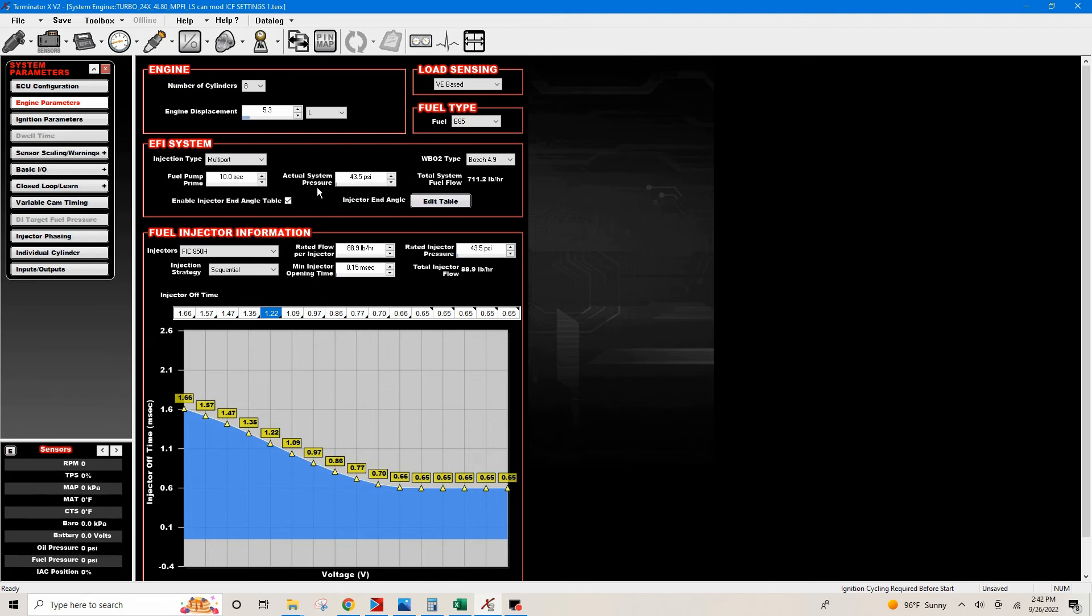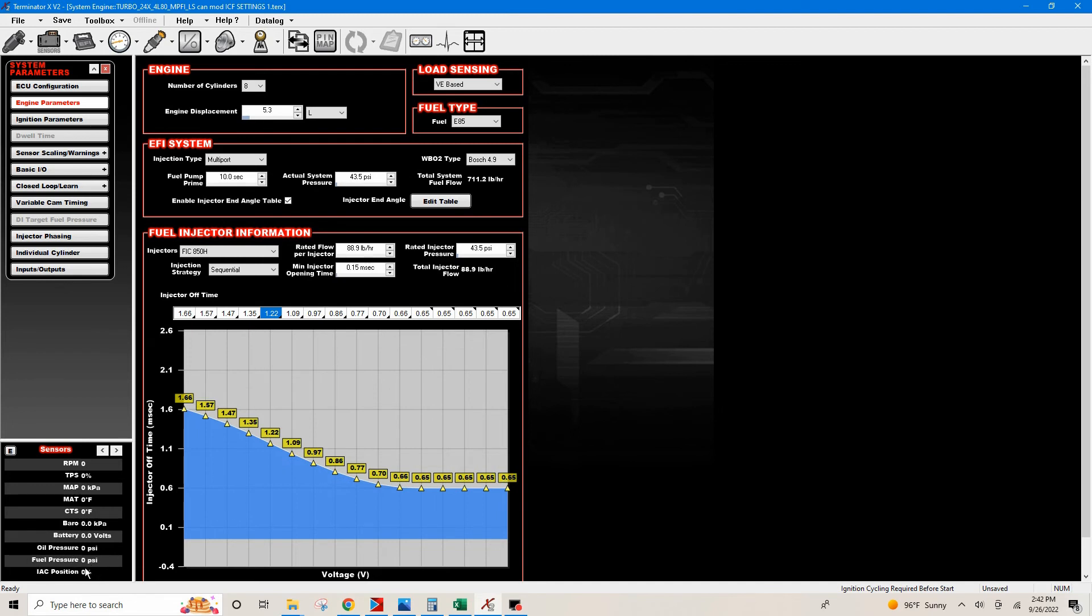We need to make sure after we select whatever injector that you have, FIC 850s or whatever the case may be, that you go in here and set the actual system pressure. So this would be the pressure that is at the pressure regulator or if you have a fuel pressure gauge, you'd want the fuel pressure, whatever this number is when you go to key the vehicle on.